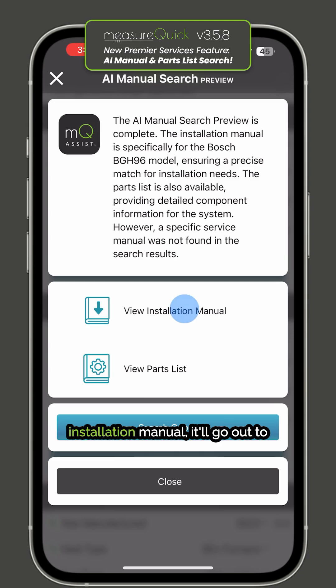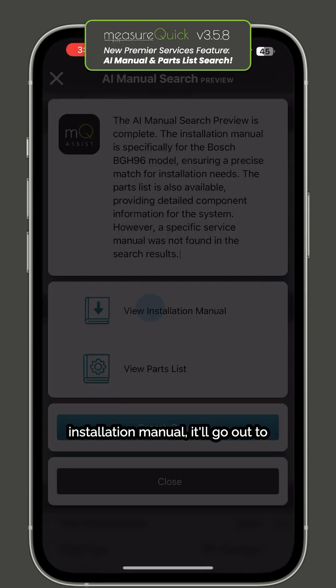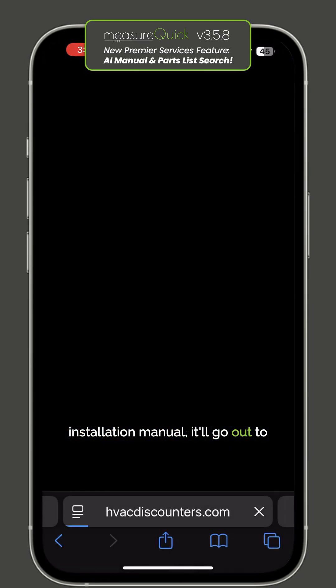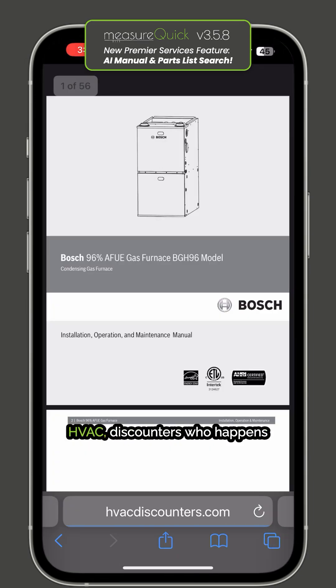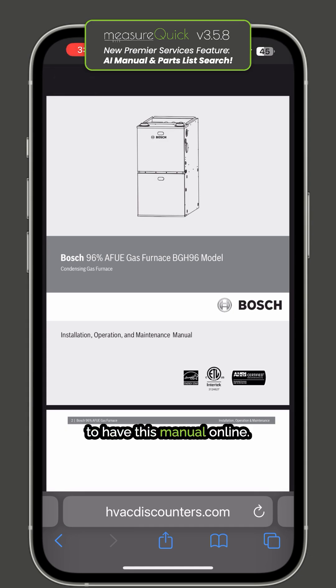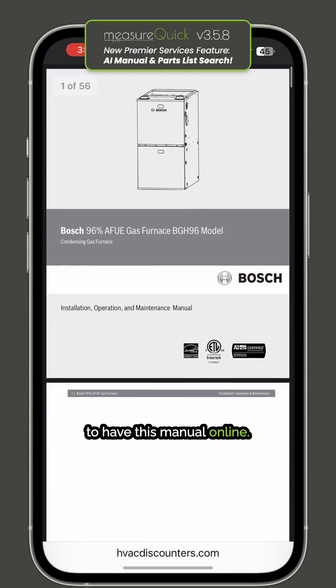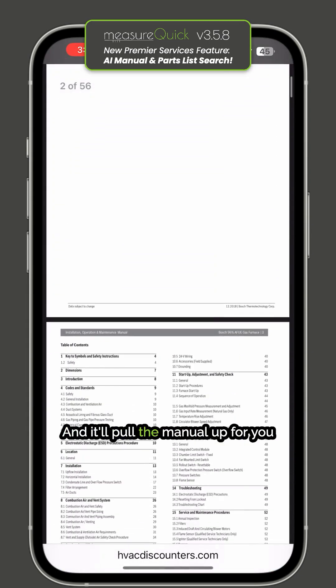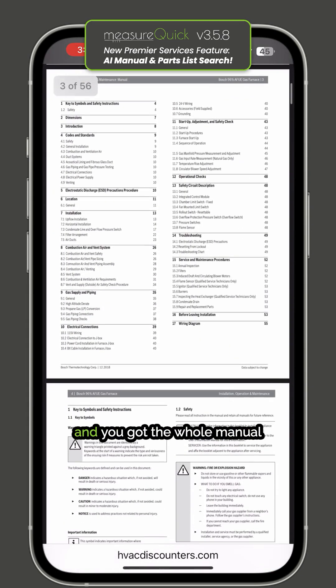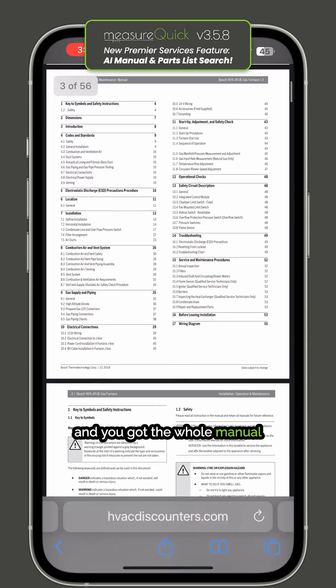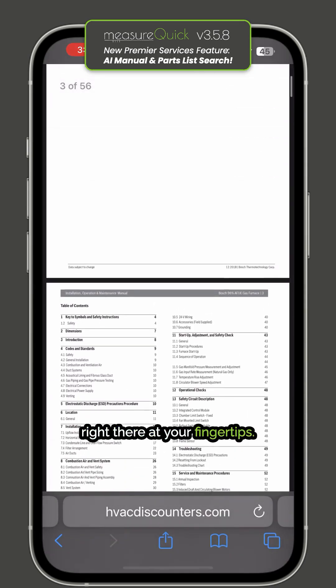If you hit 'View the Installation Manual,' it'll go out to HVAC Discounters, who happens to have this manual online, and it'll pull the manual up for you. You've got the whole manual right there at your fingertips.